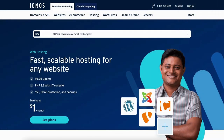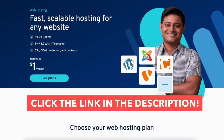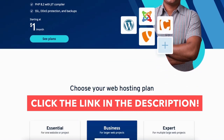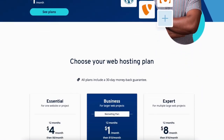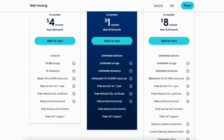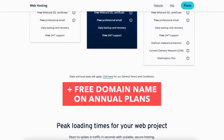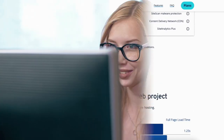I'll also be providing you with an INS discount so you can save some money on your INS web hosting purchase. You'll get INS for as low as $1 a month plus a free domain name. Let's get started with the INS WordPress tutorial.